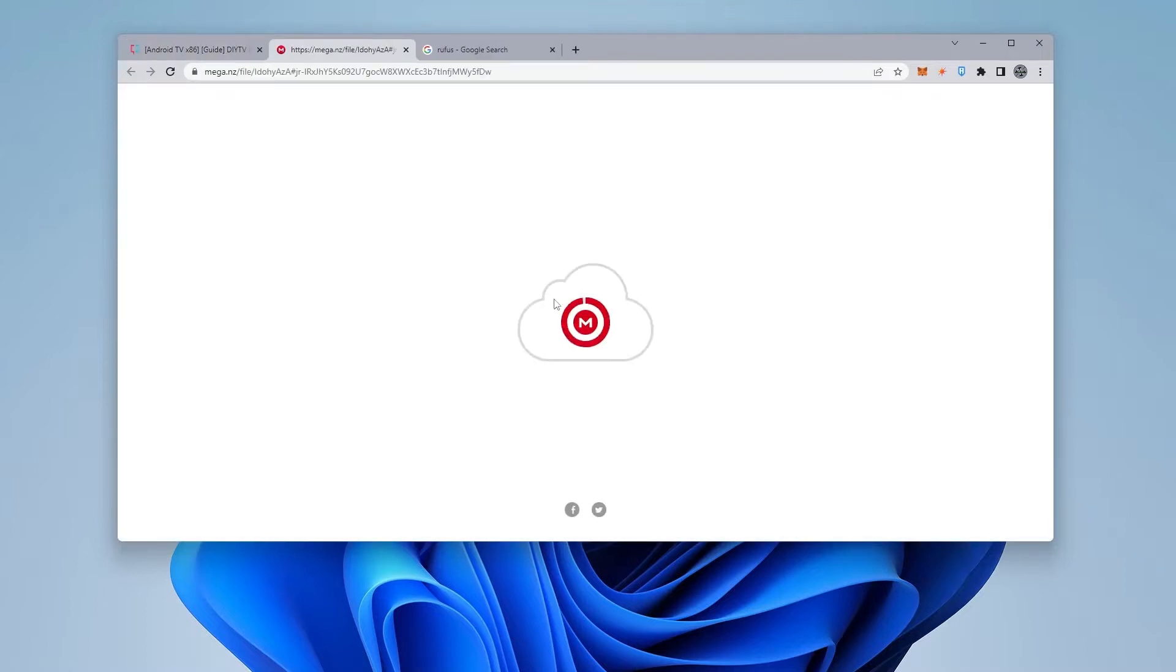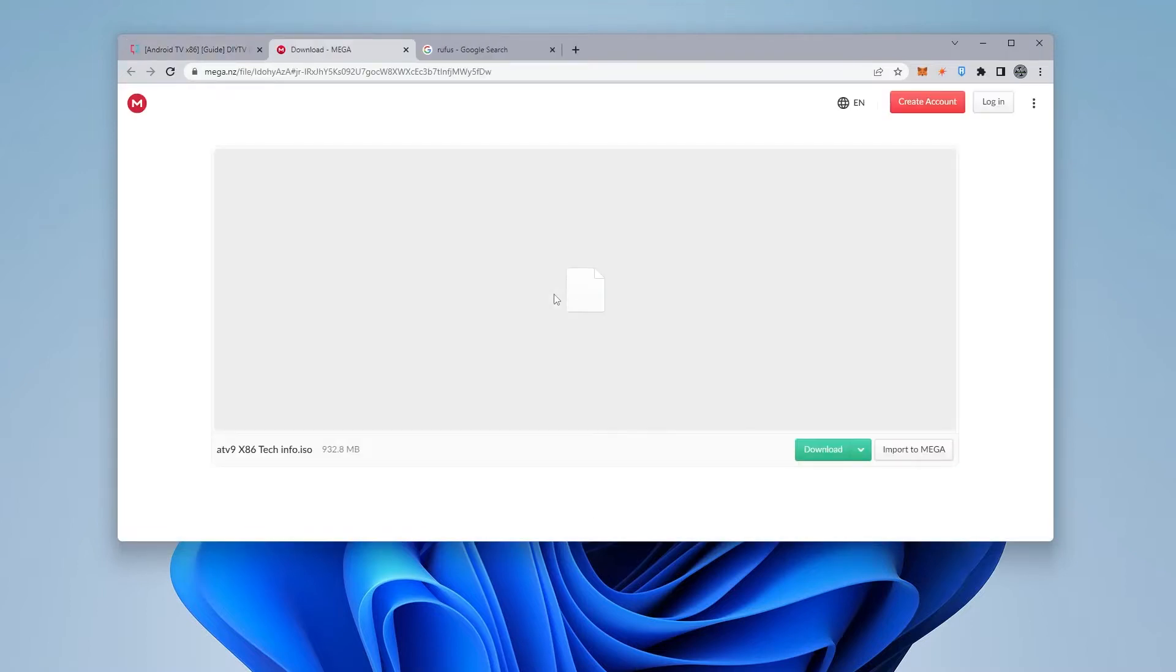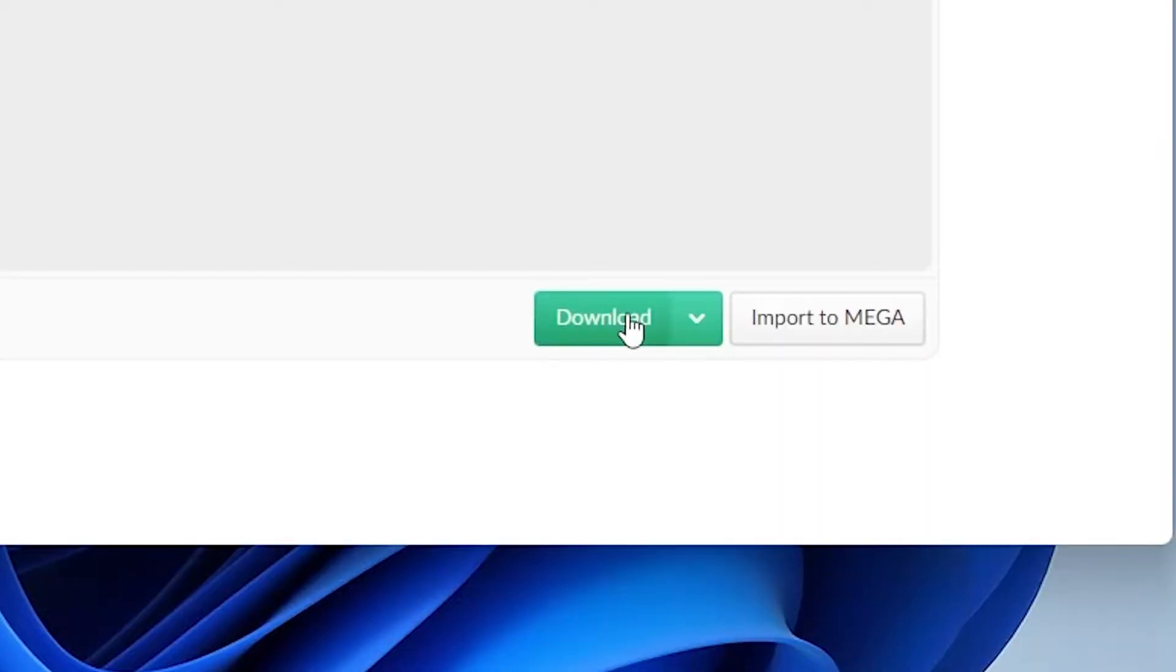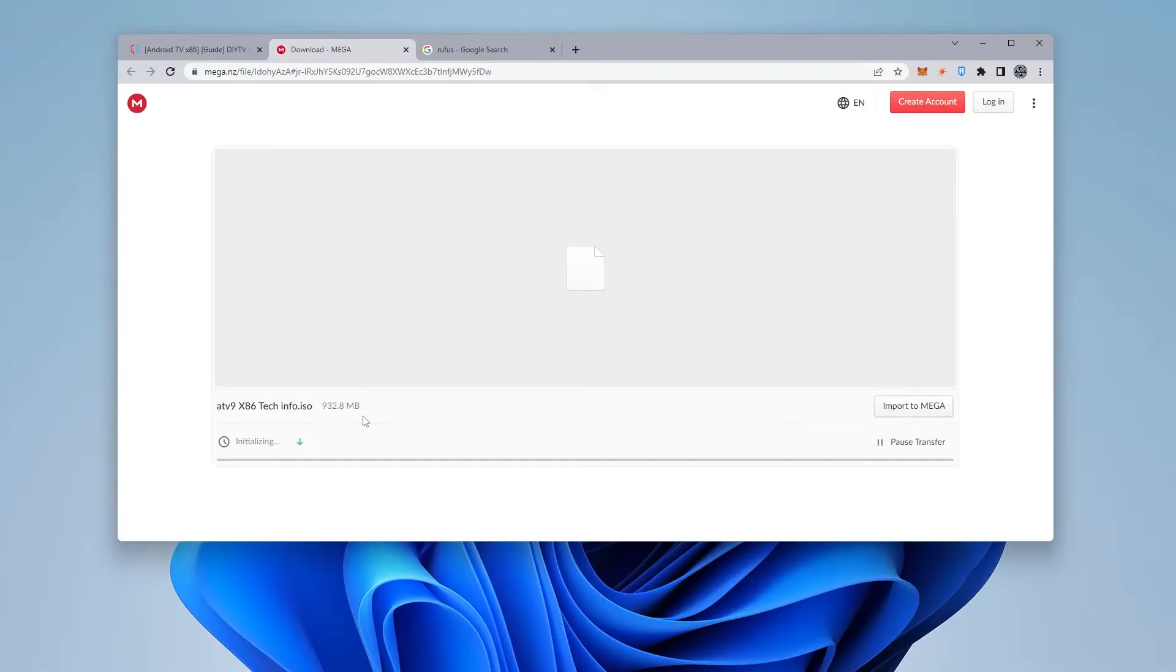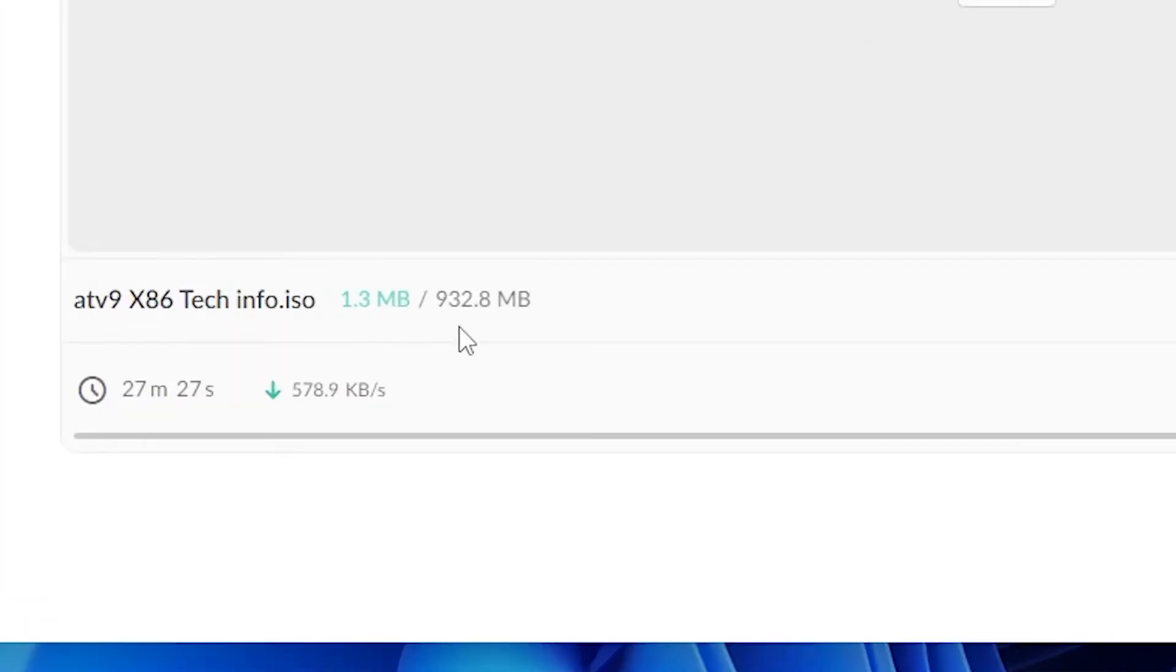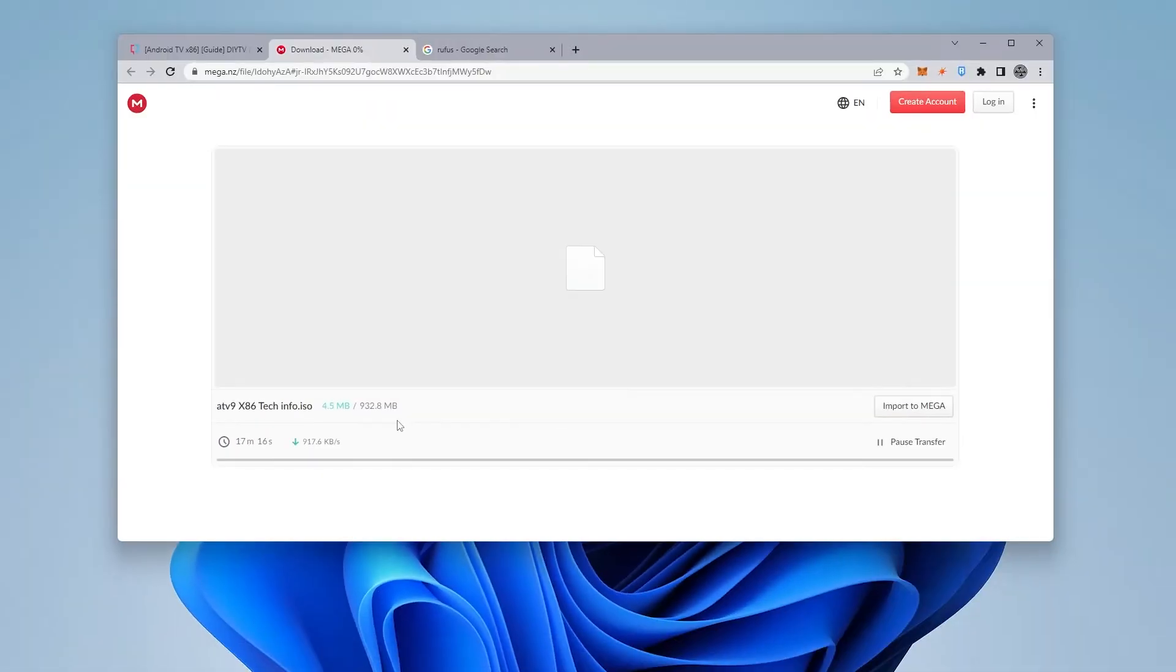It's going to take us to the Mega website. We can just click on the download link over here, and it's going to begin to download the file. The total size of this file is just under 1 gig, which is fairly big. So what we'll do is go ahead to the next step.